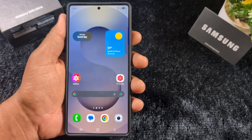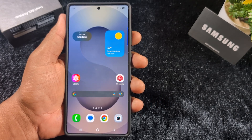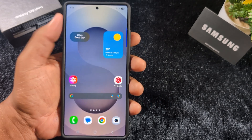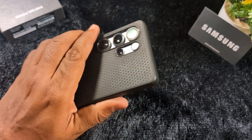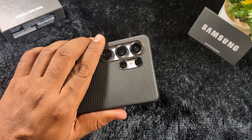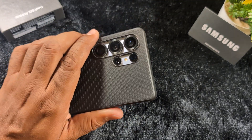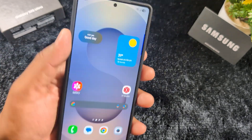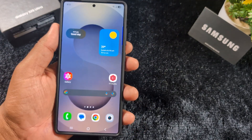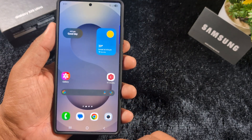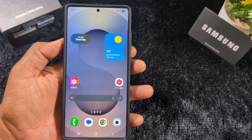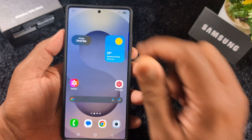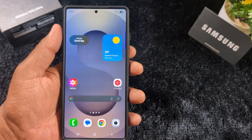How to change the status bar notification style on your Samsung One UI 7 device. This is the S25 Ultra running One UI 7. By default, when you receive any notification, you can see it in the status bar.